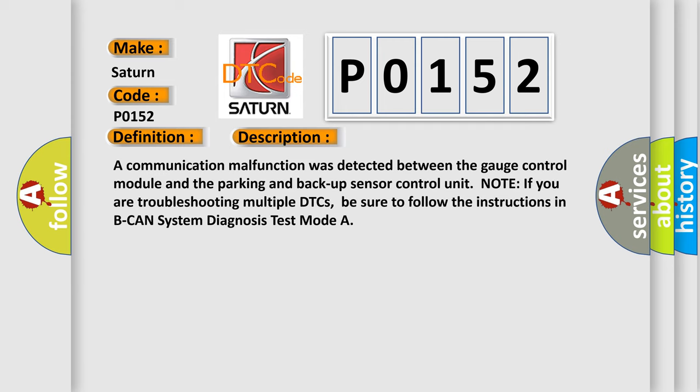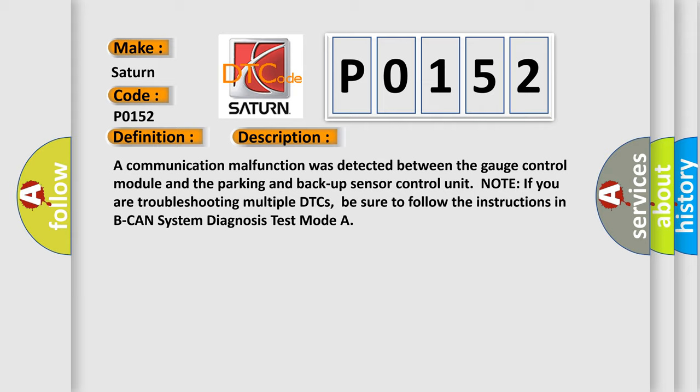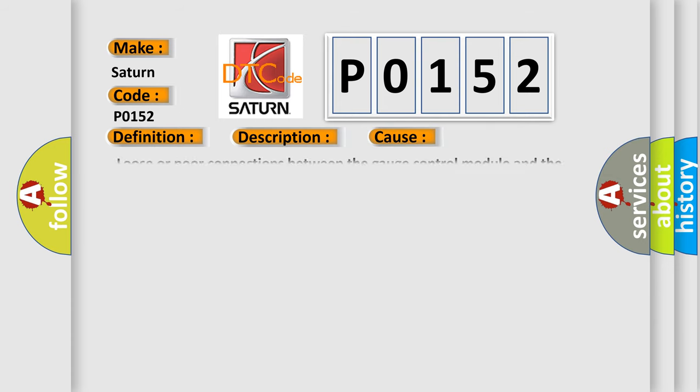A communication malfunction was detected between the gauge control module and the parking and backup sensor control unit. Note if you are troubleshooting multiple DTCs, be sure to follow the instructions in BCAN system diagnosis test mode. This diagnostic error occurs most often in these cases: loose or poor connections between the gauge control module and the parking and backup sensor control unit, or a faulty gauge control module.